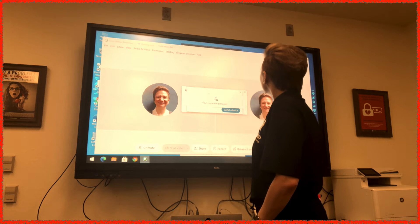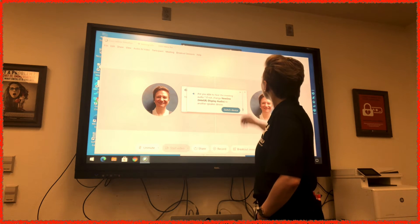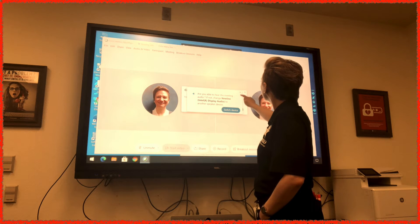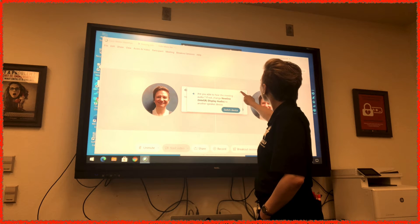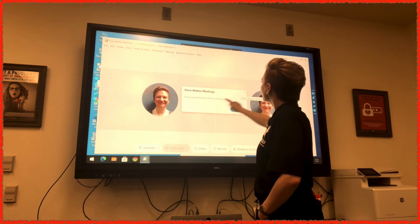I was also made the presenter. In the end, it doesn't really matter which of you is host or co-host. I will review later how to toggle the presenter role.